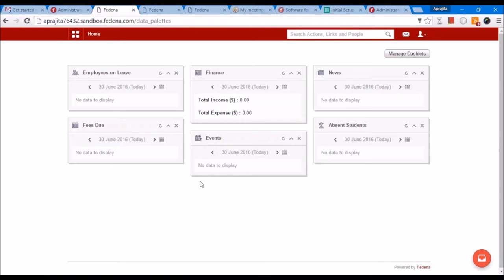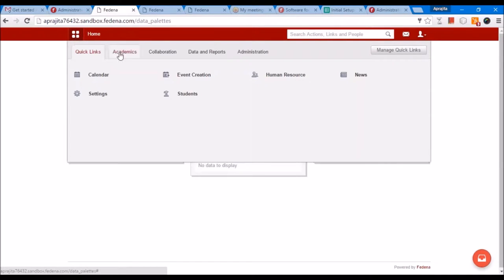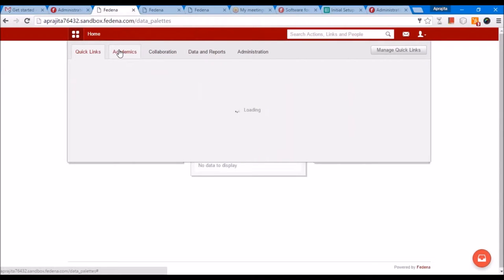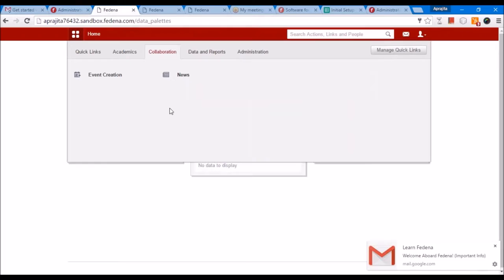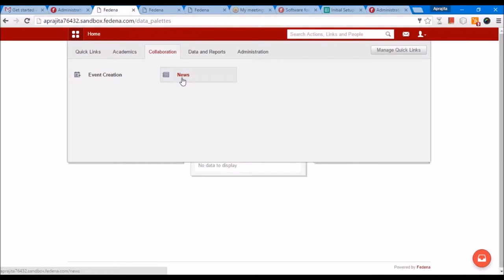You can see the menu button is here. When you click on it, the functionality of FEDINA is divided into various modules. Academics will have academic-related information like attendance, calendar, examination, profile, and timetable. Collaboration will have the ways you connect to FEDINA — event creation, news. Data and Reports will have report-related information such as courses, subjects, and fees. Administration will have administrative activities like fees creation, employee management, basic settings, and users.